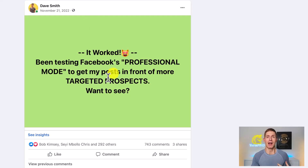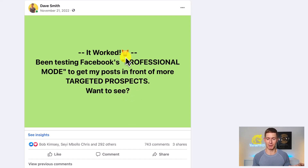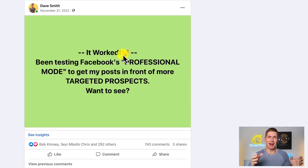Facebook limits the number of characters that you can put on a call to action post. Here's an example of a call to action post that I used. It says 'It worked. Been testing Facebook's professional mode to get my posts in front of more targeted prospects. Want to see.' This is maxing out the number of characters Facebook will allow on this colored background text post. They're great but 130 characters is very limiting.